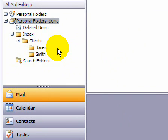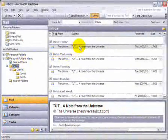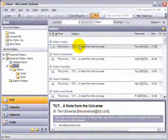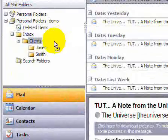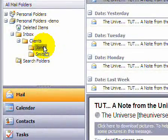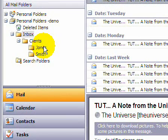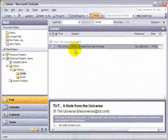Let's now move one of our emails from the inbox into one of the subfolders. Let's click on the inbox. Let's left-click on one of the emails and hold the button. We drag the email to the folder that we want to drop it into — in this case Jones — and we let go of the mouse button. Let's click on the Jones folder to see what's inside. And there's the email that we dragged.